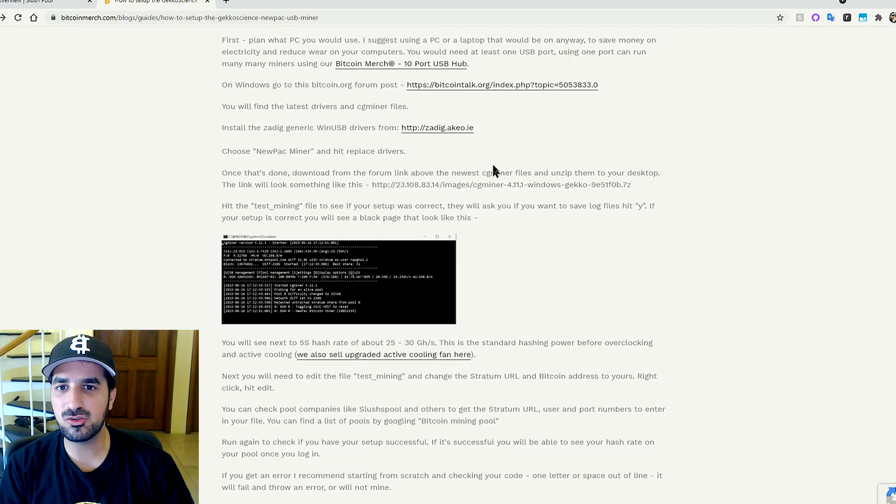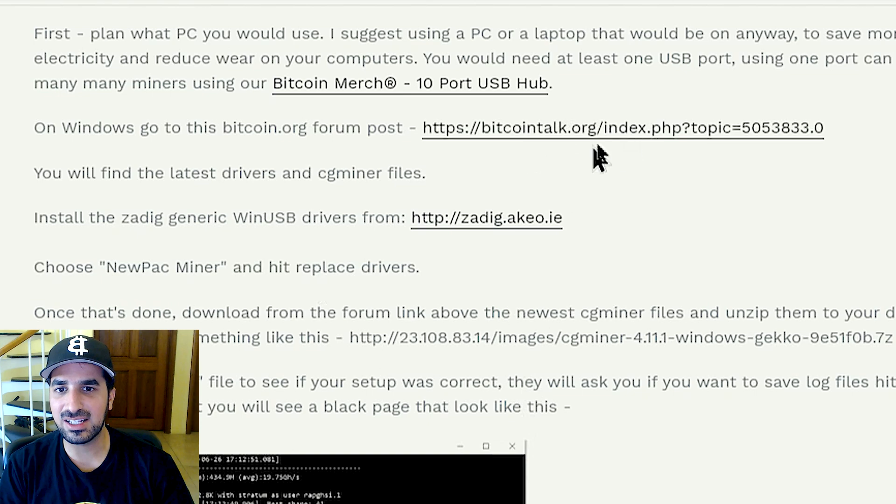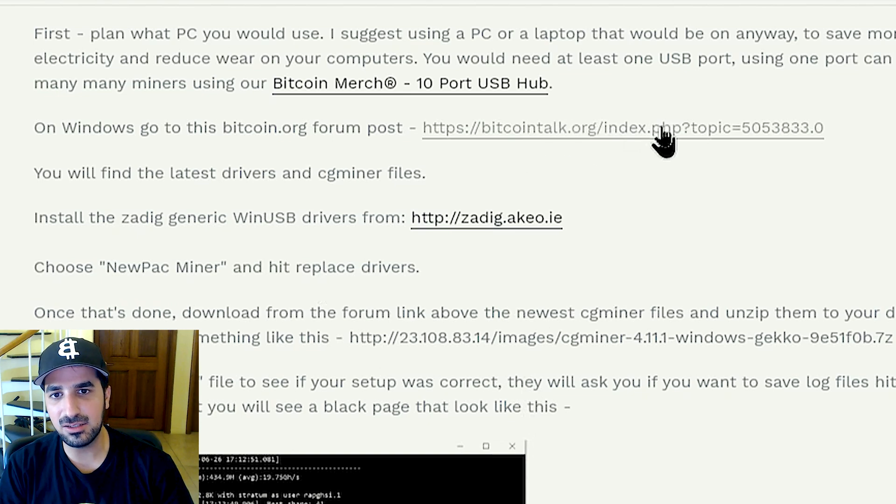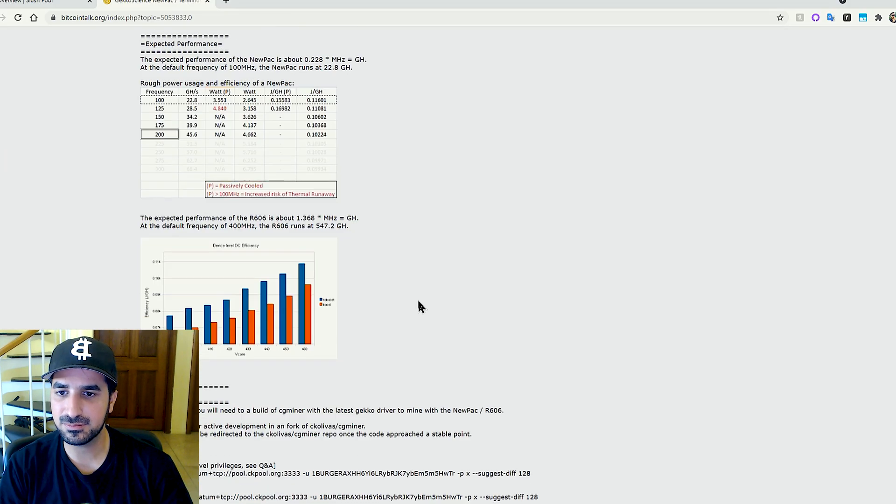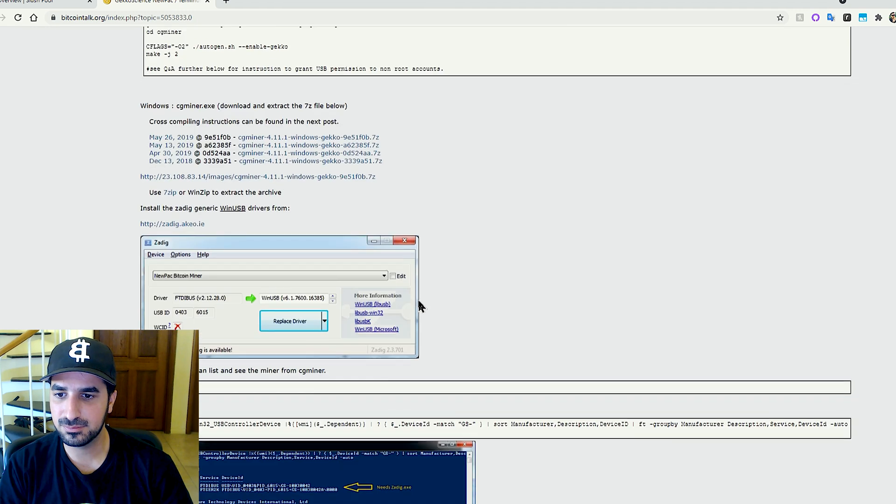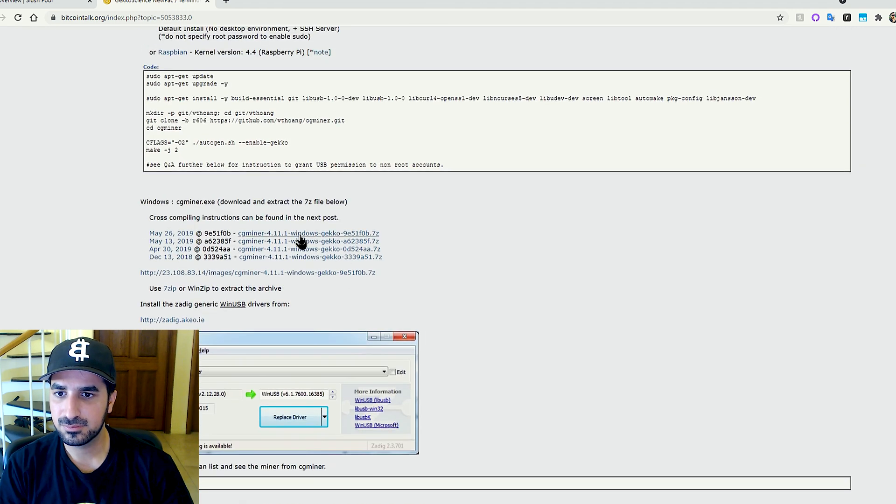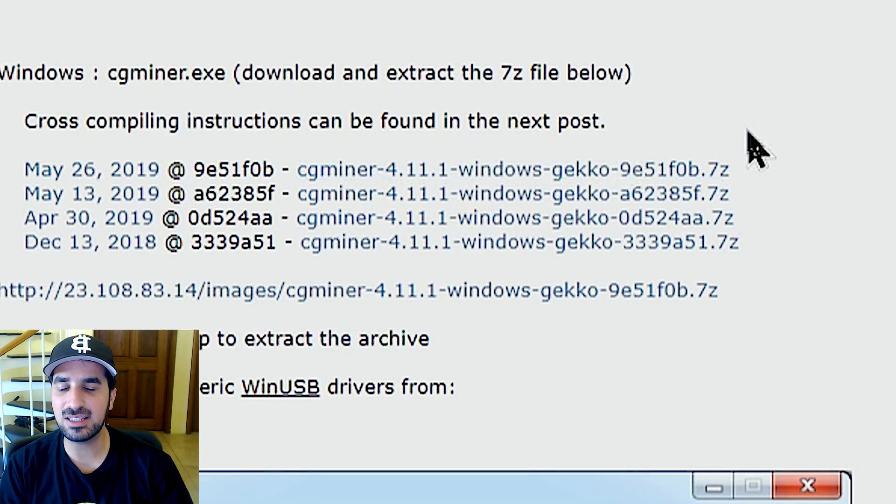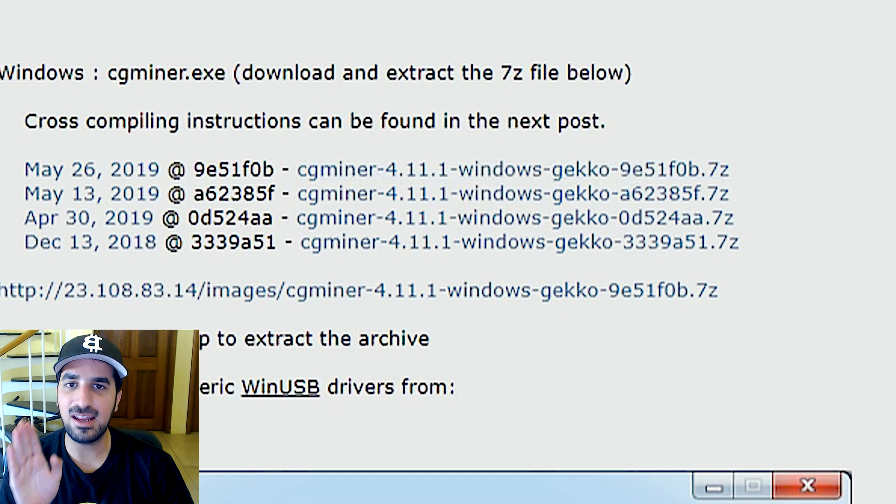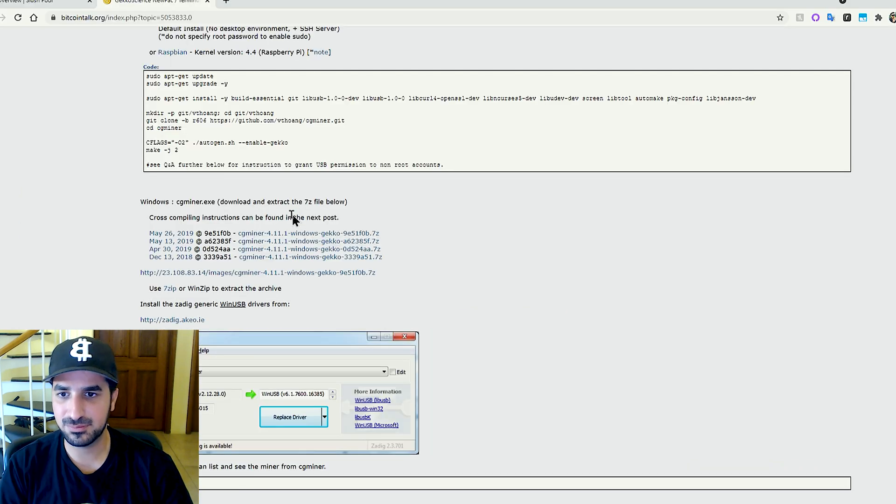Once we install the driver, we're gonna click right here to the forum and download CGminer. We're gonna download the CGminer to the desktop and unzip it.